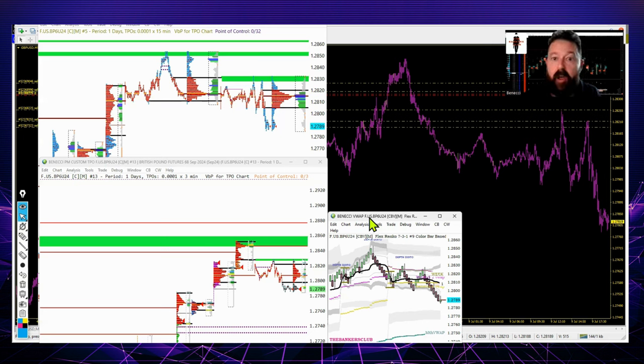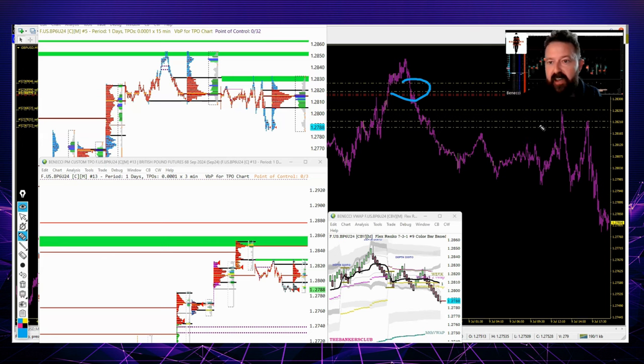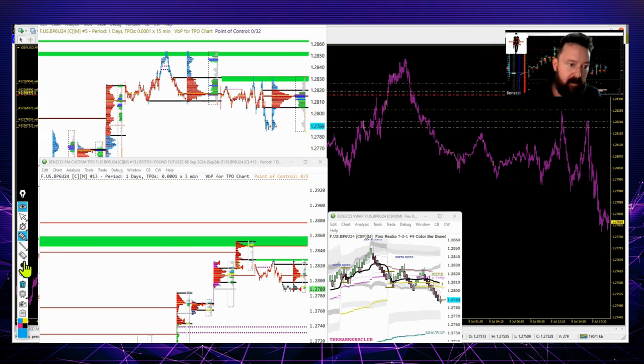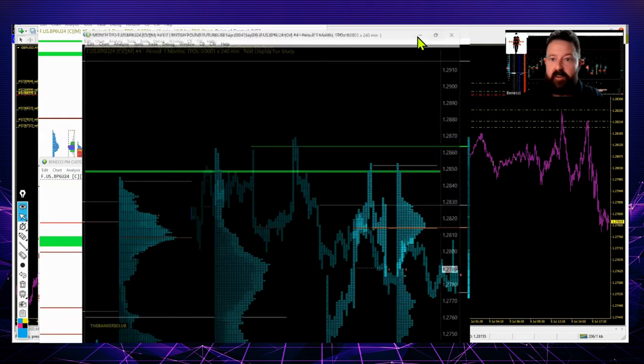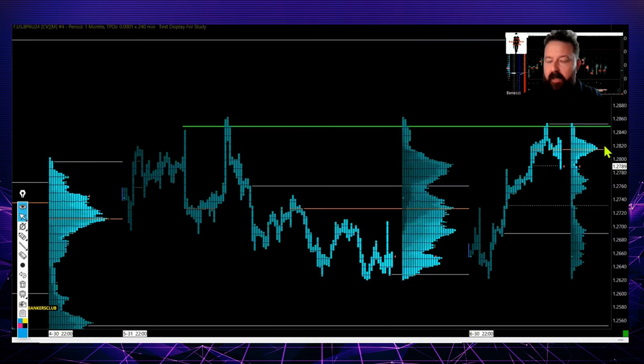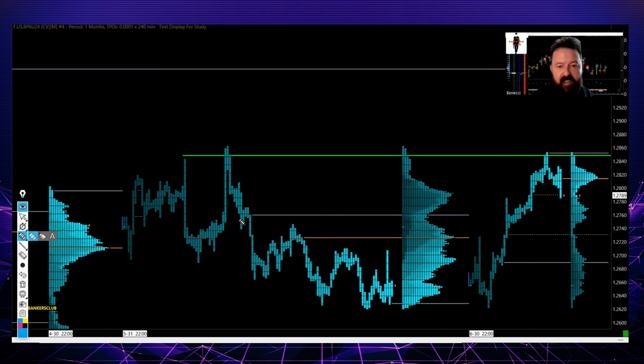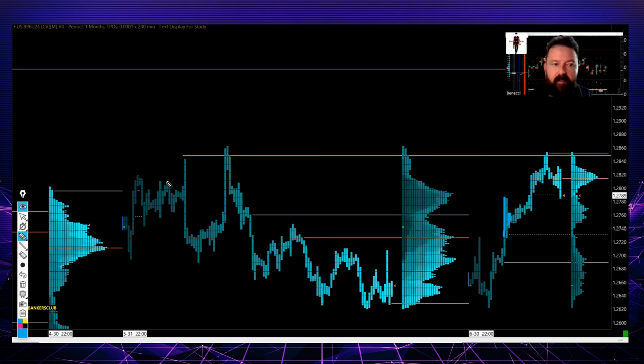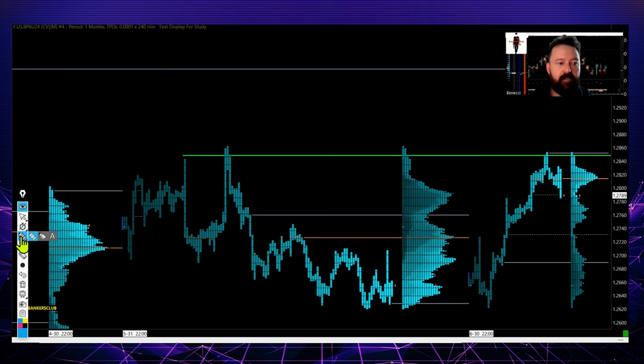Let's jump into this analysis and see if you can understand my logic for taking the trade. You can see my positions there—these are my running positions. I will be closing some of these out shortly as they're in really good profit. Let me pull across this chart here. This is a monthly market profile chart with 240-minute or four-hour blocks, so each block represents a four-hour candle.